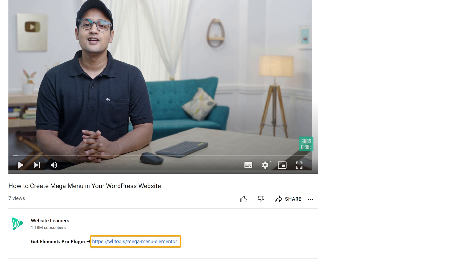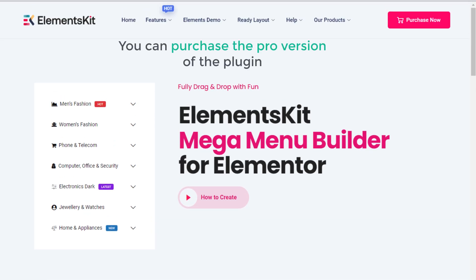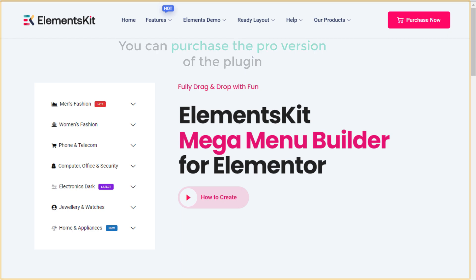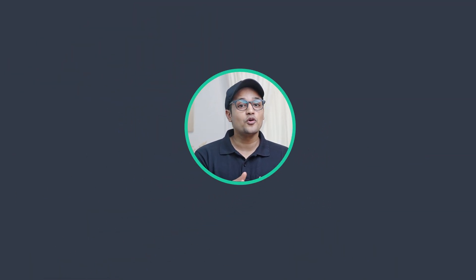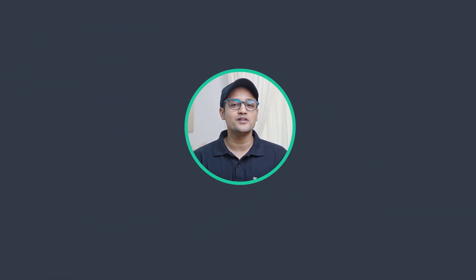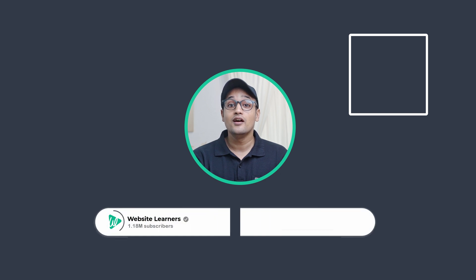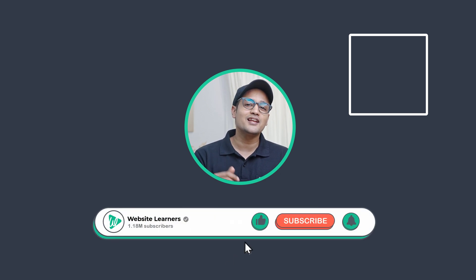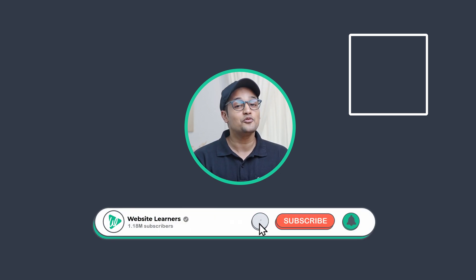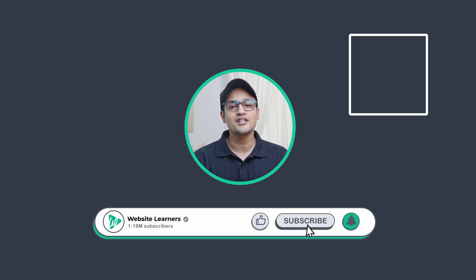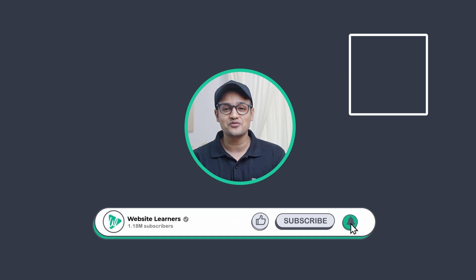You can purchase the pro version of the plugin from the link below. That's it — now you know how to create a mega menu. If you want to know more about WordPress, you can check out our WordPress course. Also make sure you click the subscribe button to see more videos from us. Thanks for watching, I'll see you in the next video.